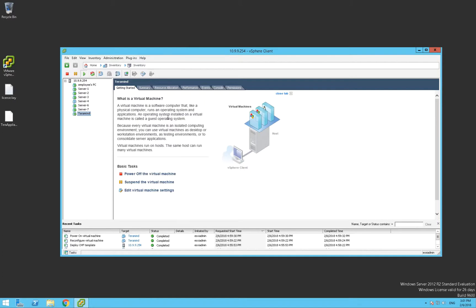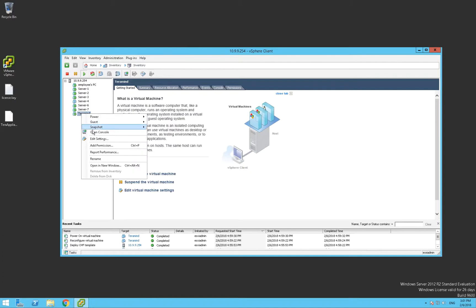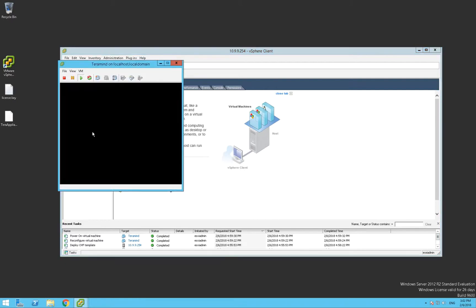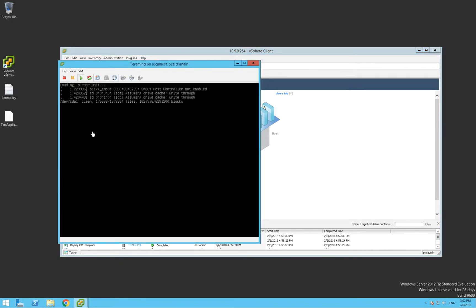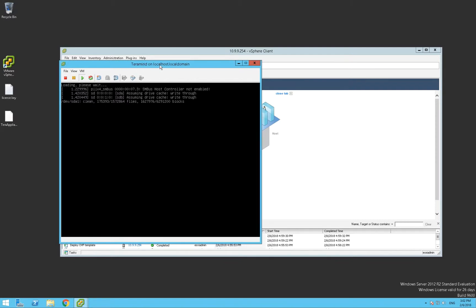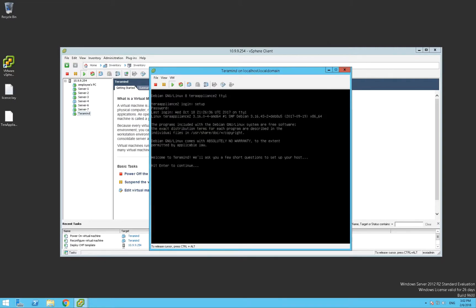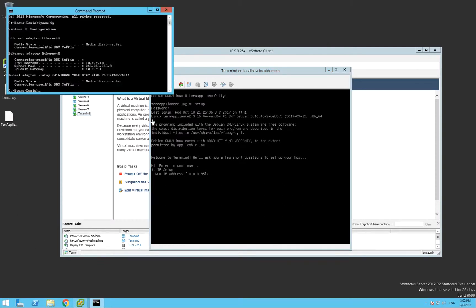Once it's running, we'll launch a console window for the initial setup which is just to give it an IP address. We'll log in using setup as both the username and the password. Then we'll assign the server an available IP address on our network.